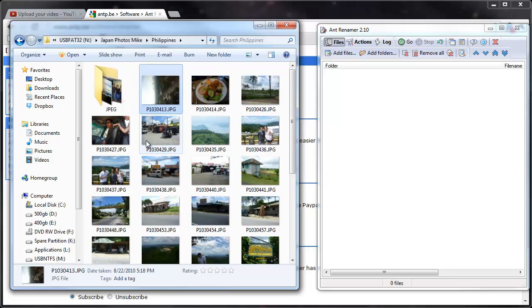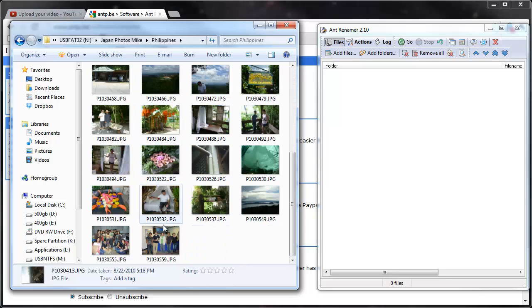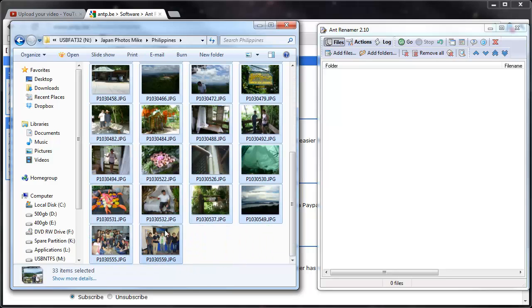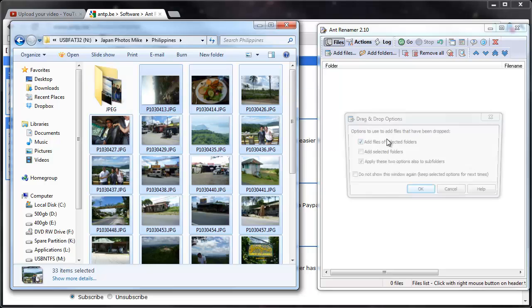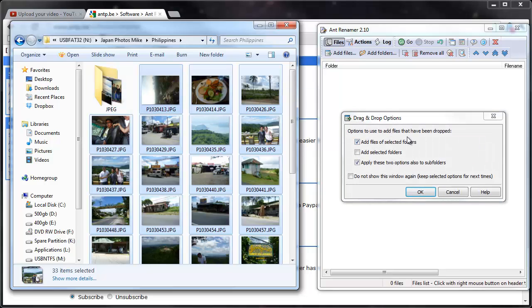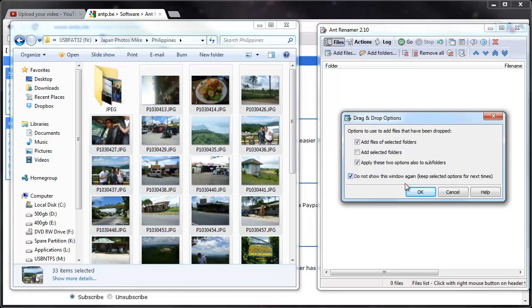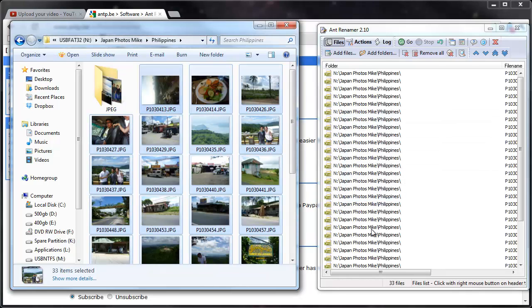So these are all from the Philippines, so I can select all these and I drag them in, and it will prompt you to see if you want to add all the subfolders if that's the case, if there are multiple folder pictures. And I'll ignore that.